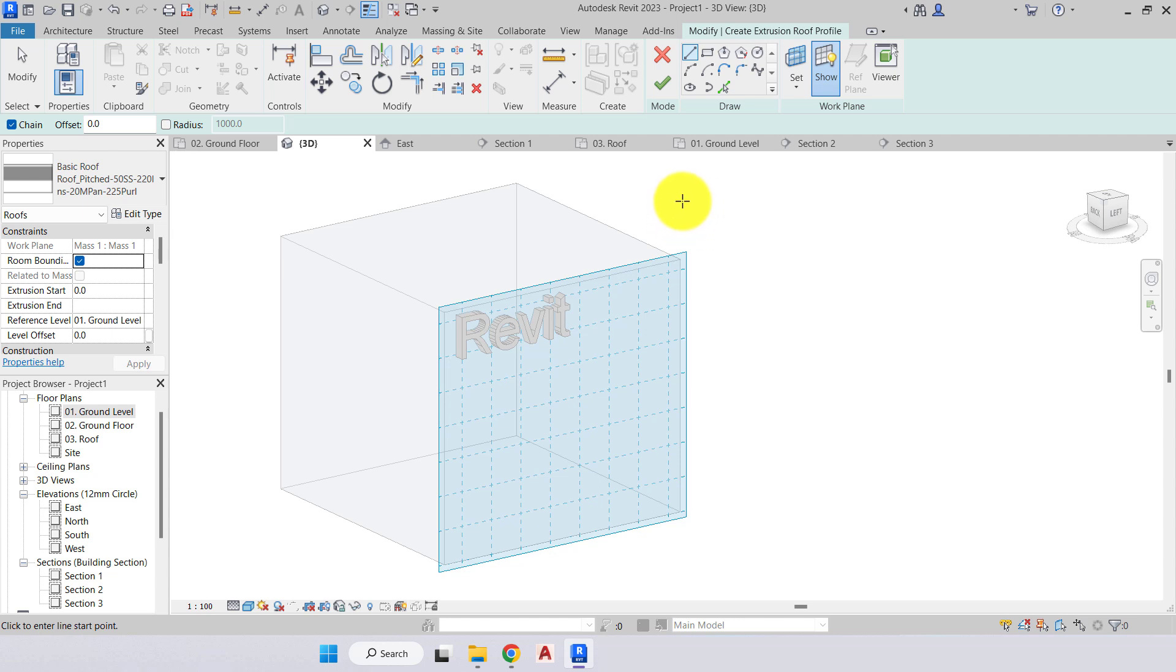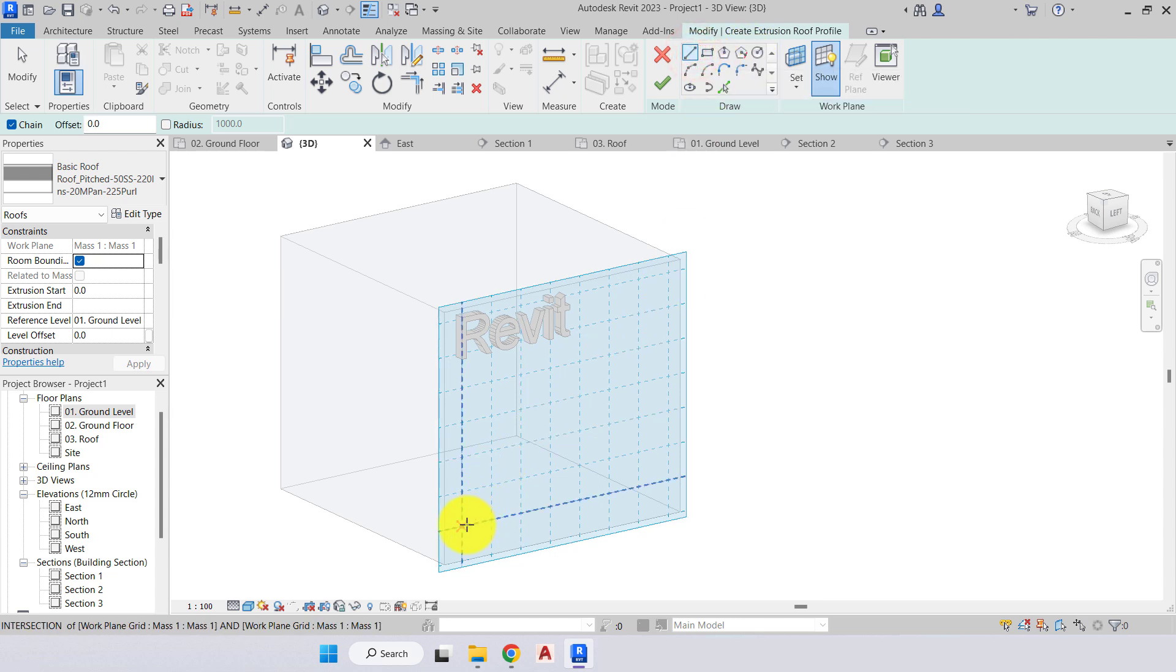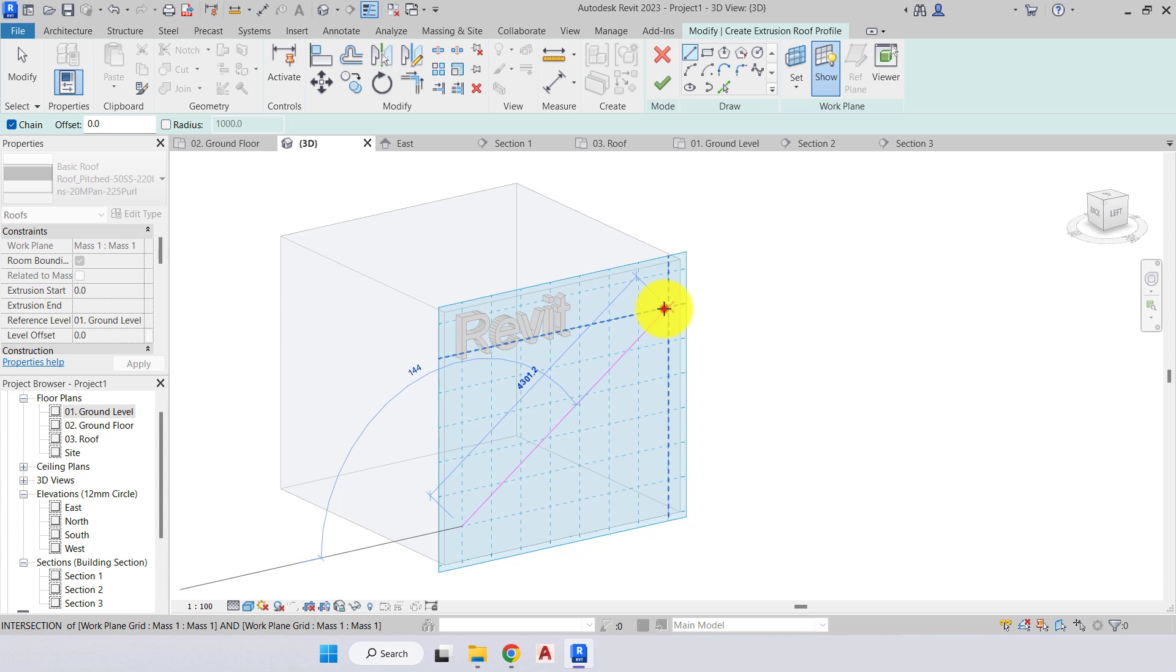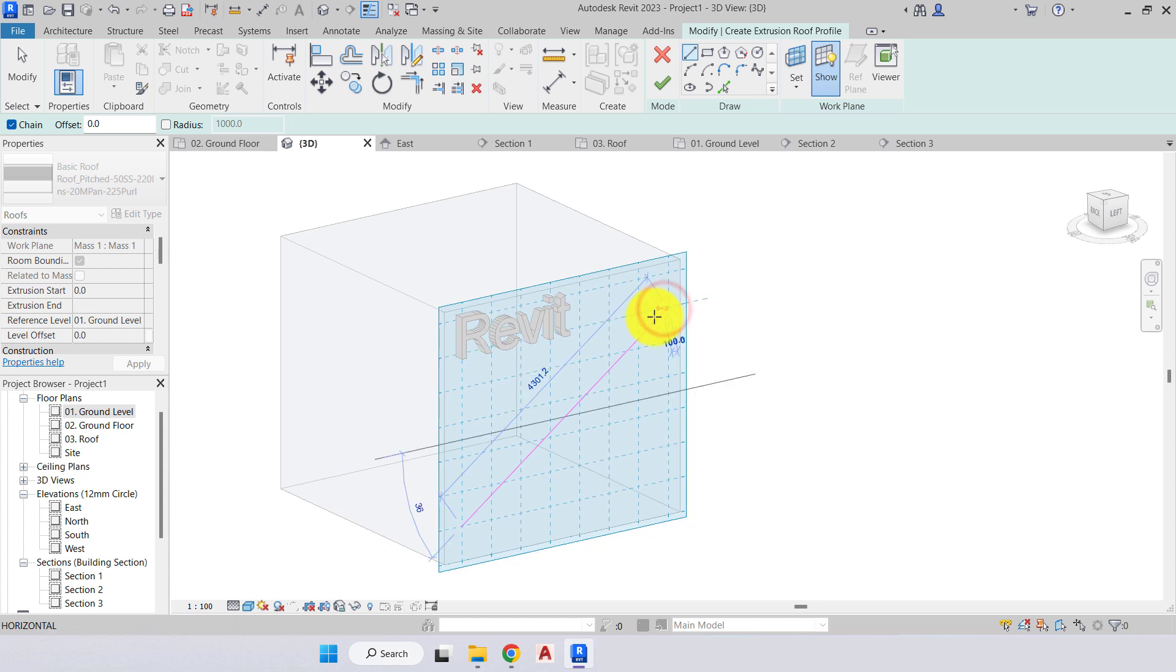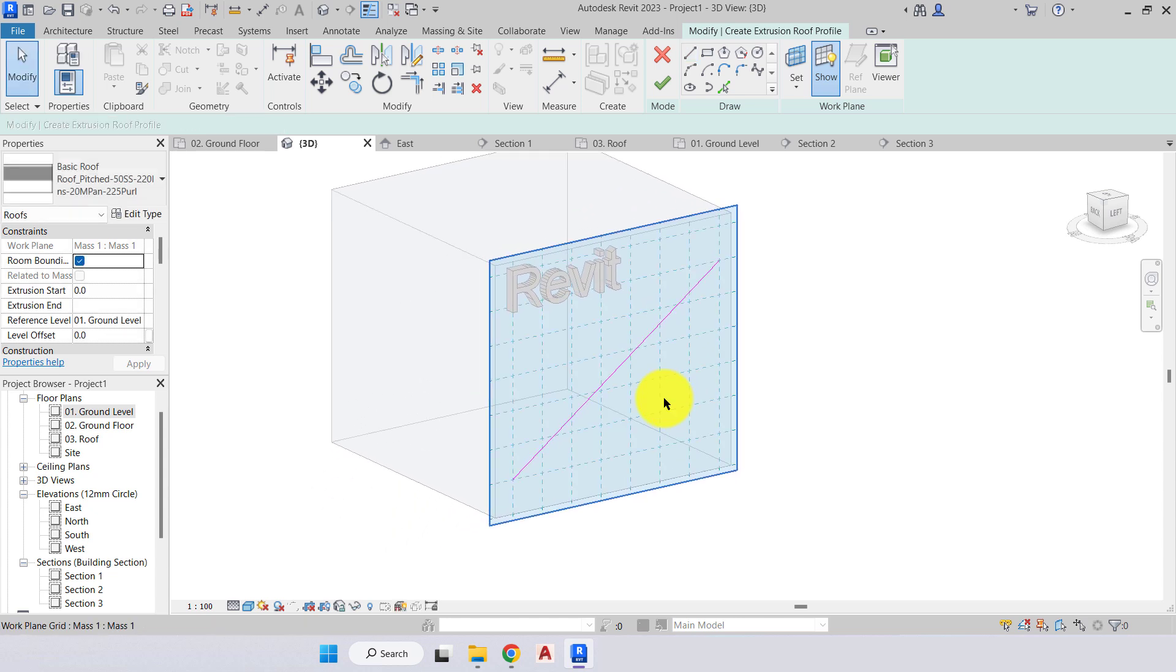Now we're in the extrusion roof profile. What we need to do is create a new profile of our roof, and we can do so by using our draw panel - just a basic line, rectangle, all of these options here. If I just choose my line tool to get us going, draw my profile. Our profile is a simple line and again the line must be joined and the line must be one continuous line. We cannot have multiple lines as they are not connected.